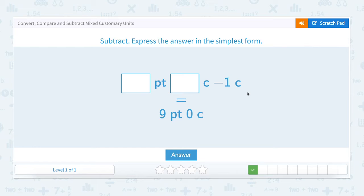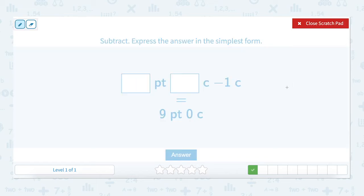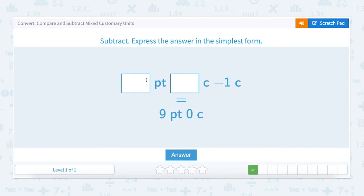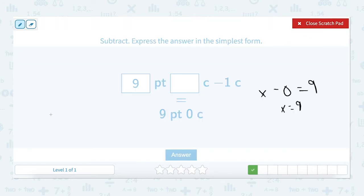How many pints minus zero pints equals nine pints? X equals nine. Let's enter that in.